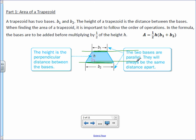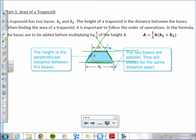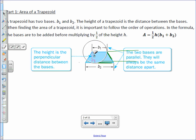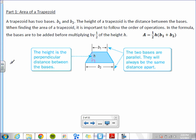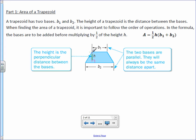That's when you know those are the bases — when they're parallel. This side on the left and this side on the right are not the bases, because if you were to extend them, they'd intersect. So bases are parallel. The height is the distance between the bases.